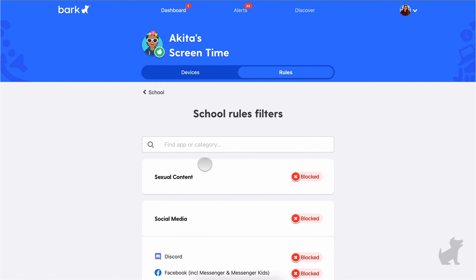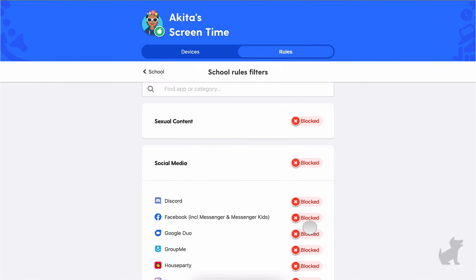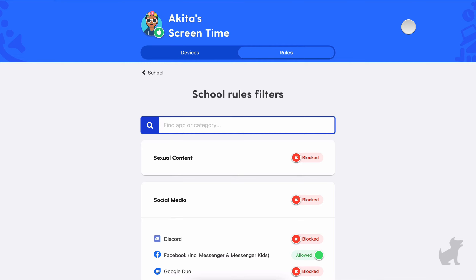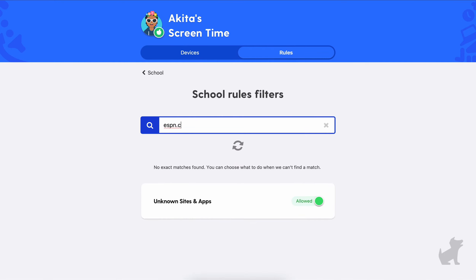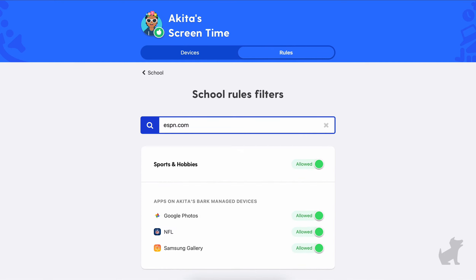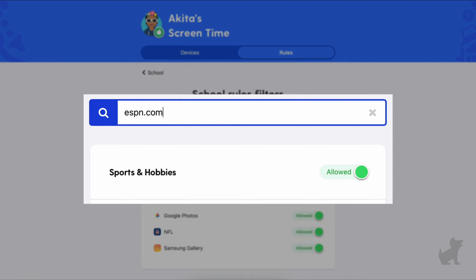You can use the search bar at the top to find what you're looking to allow or block on the fly. Alternatively, you can type in a URL like ESPN.com to see what category it's under in our system. Our categories cover thousands if not millions of apps and sites. In this example, I can tell that ESPN.com is categorized under sports and hobbies, so right now it's being allowed because sports and hobbies is allowed.